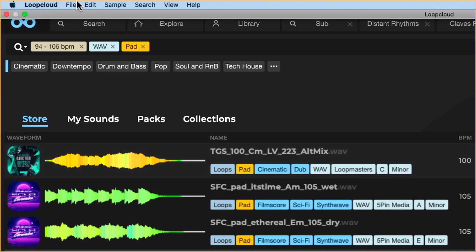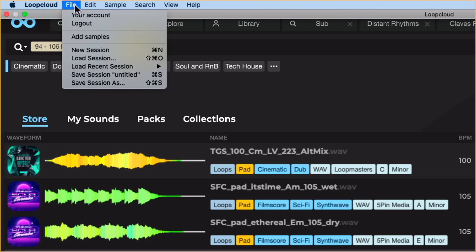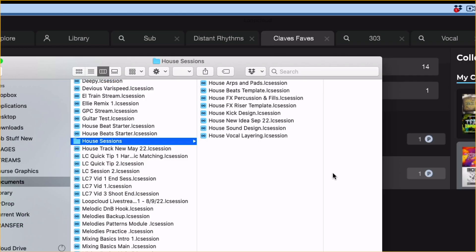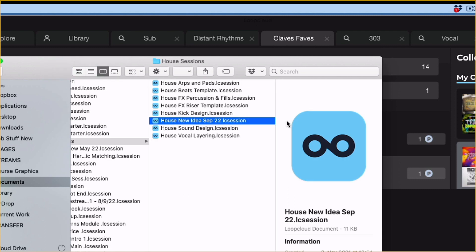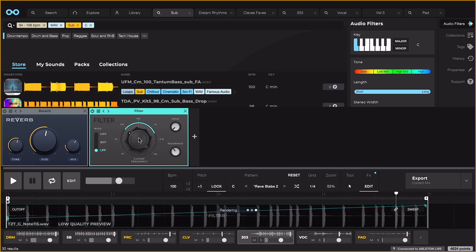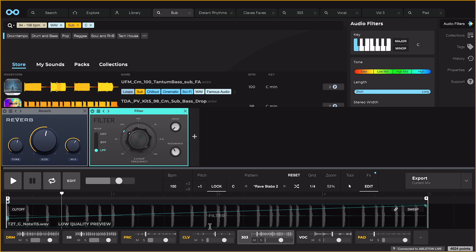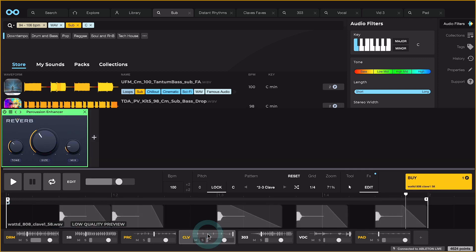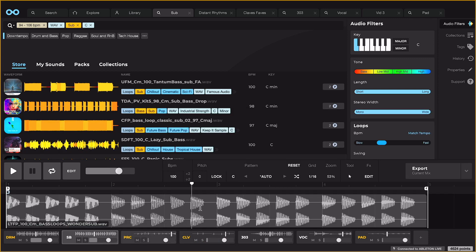All of the player settings can also be saved into session files, which store all tracks, samples, patterns, and FX in use, so that you can return to earlier ideas at any point, or make your own template sessions.